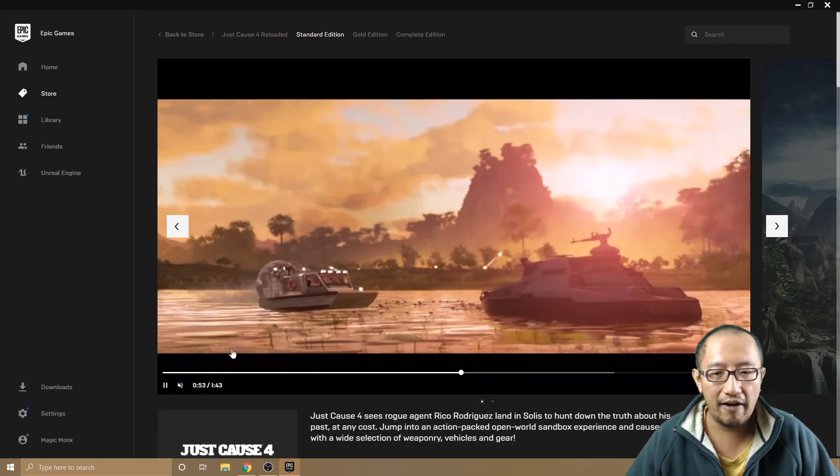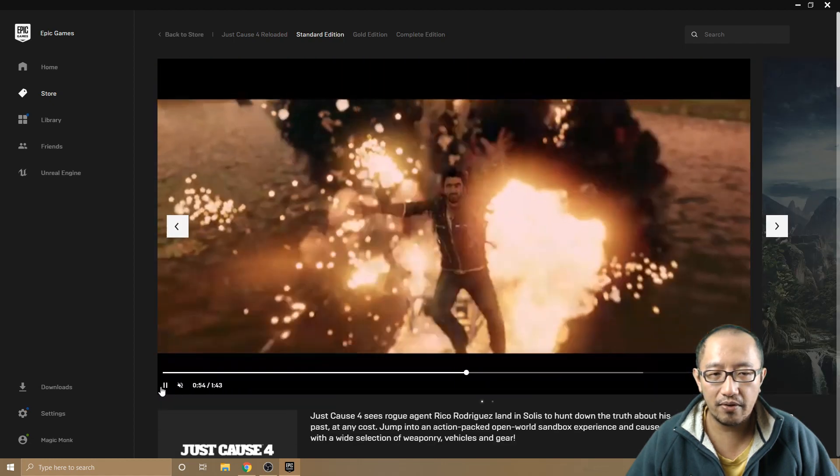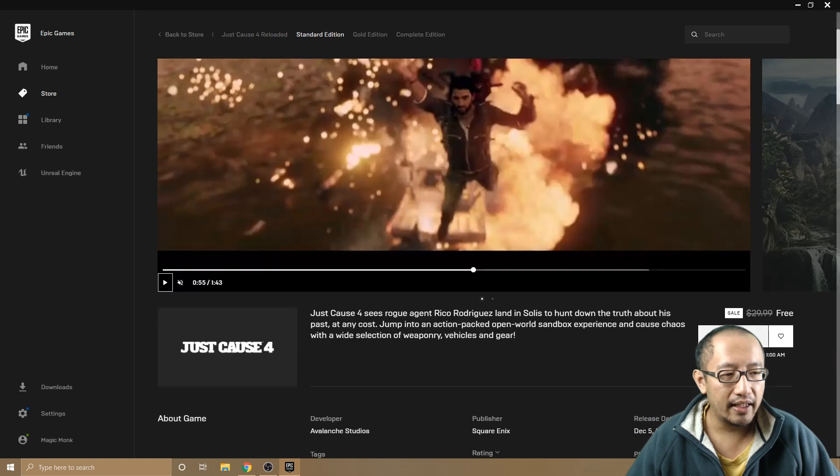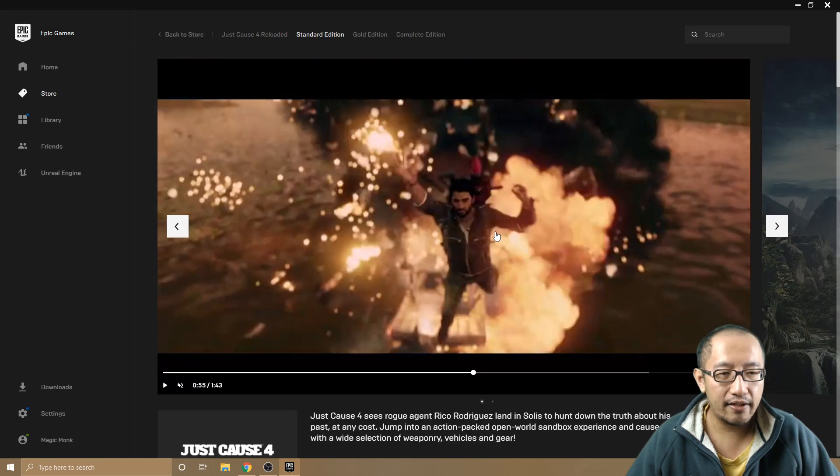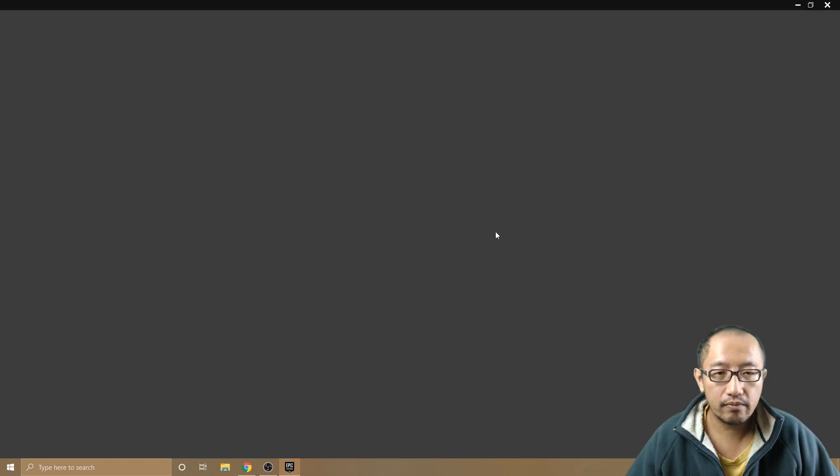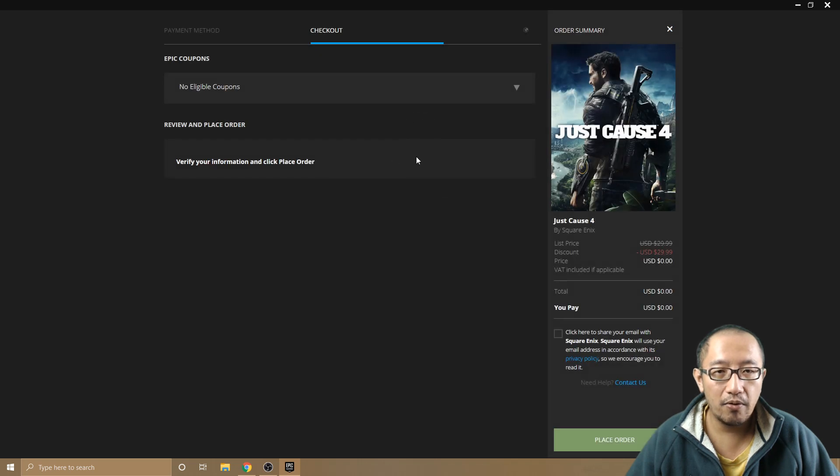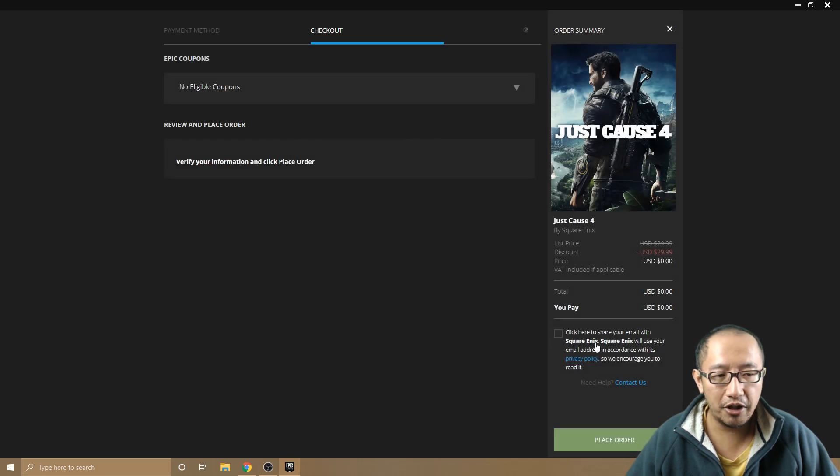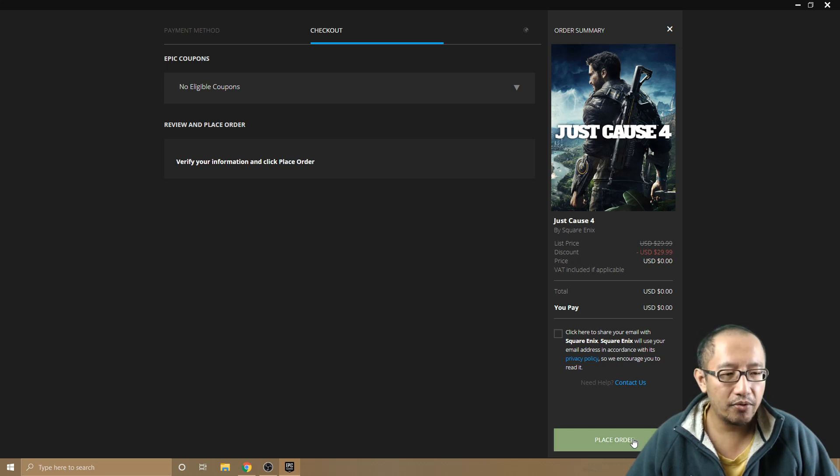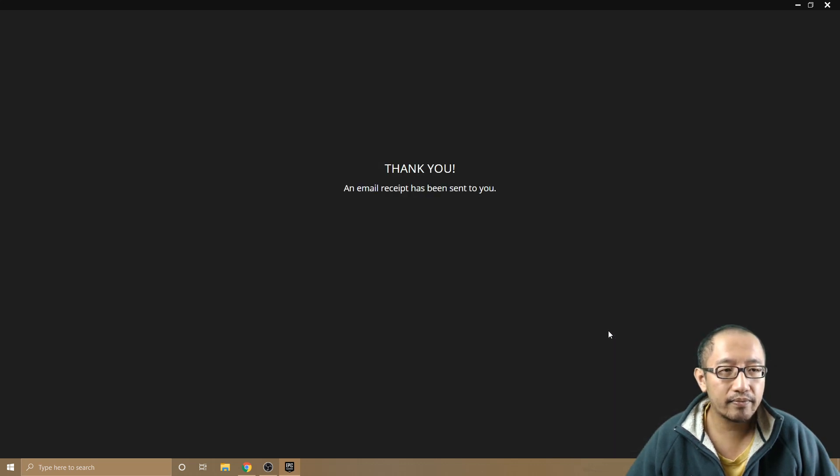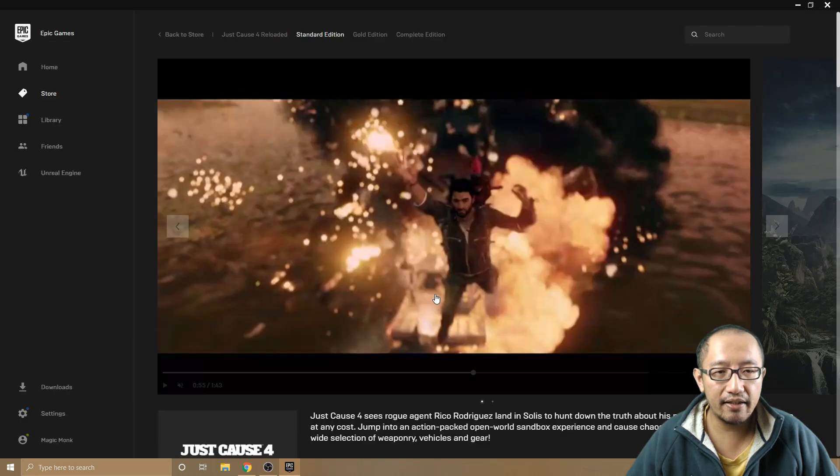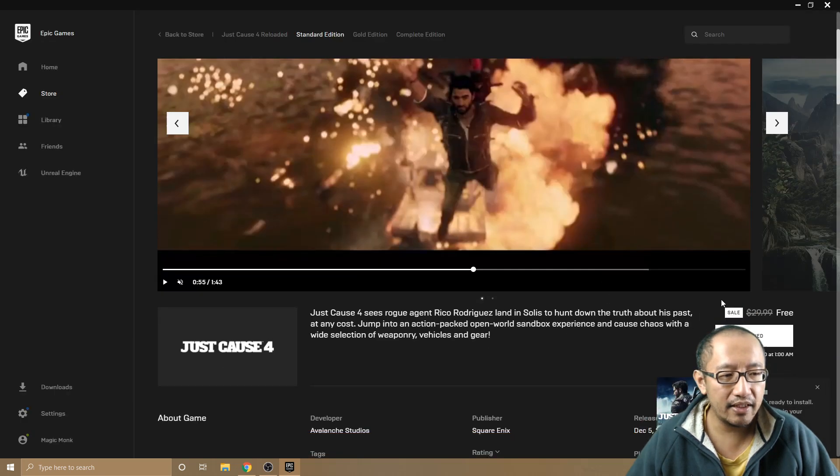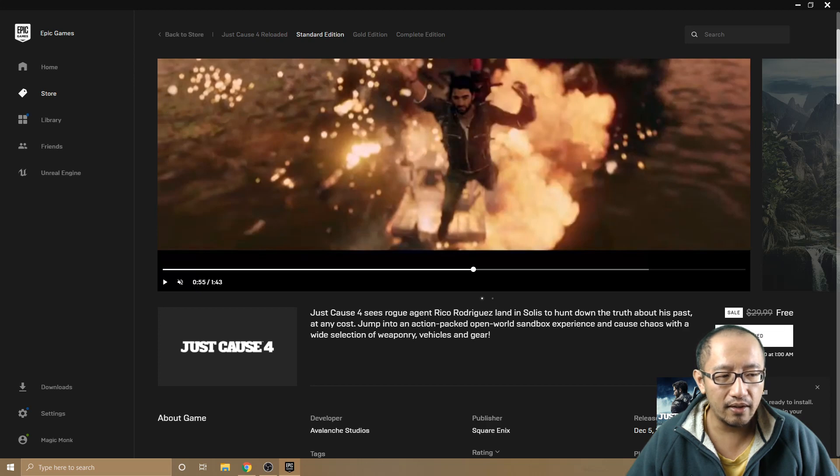Epic Games is loading. Place your order. You don't have to share your email with the publisher—how good is that? Place order. Thank you, email receipt has been sent. Now this game is owned by you and you can install it.